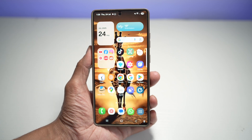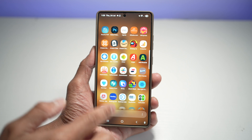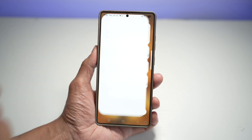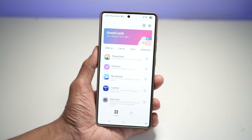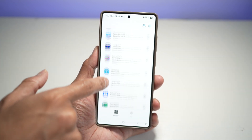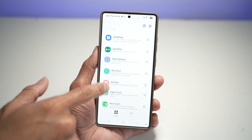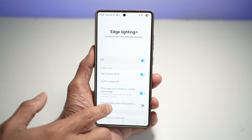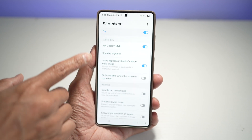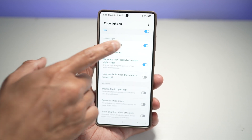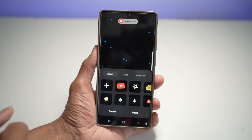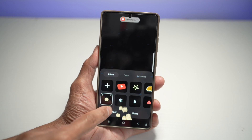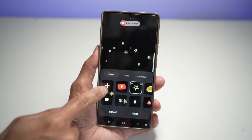Let me show you how to do this. Open up the Good Lock app, scroll down and find Edge Lighting Plus. Now tap on 'Set Custom Style.' Turn the feature on, and here you can choose what style you want.